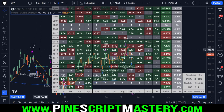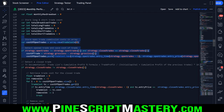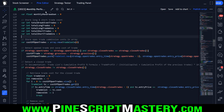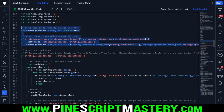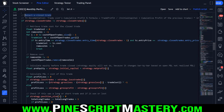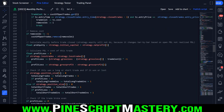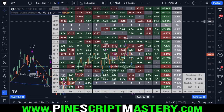Now we need to detect when a trade is closed - this is the heart of the script. All of this code under this if statement is where we add up the profit, loss, and all data needed to populate the table. To detect a closed trade, we simply check if the current bar's closed trade count is not equal to the previous bar's closed trade count. Then we need to track the cumulative profit percent - the running percentage return visible in the strategy tester's list of trades.